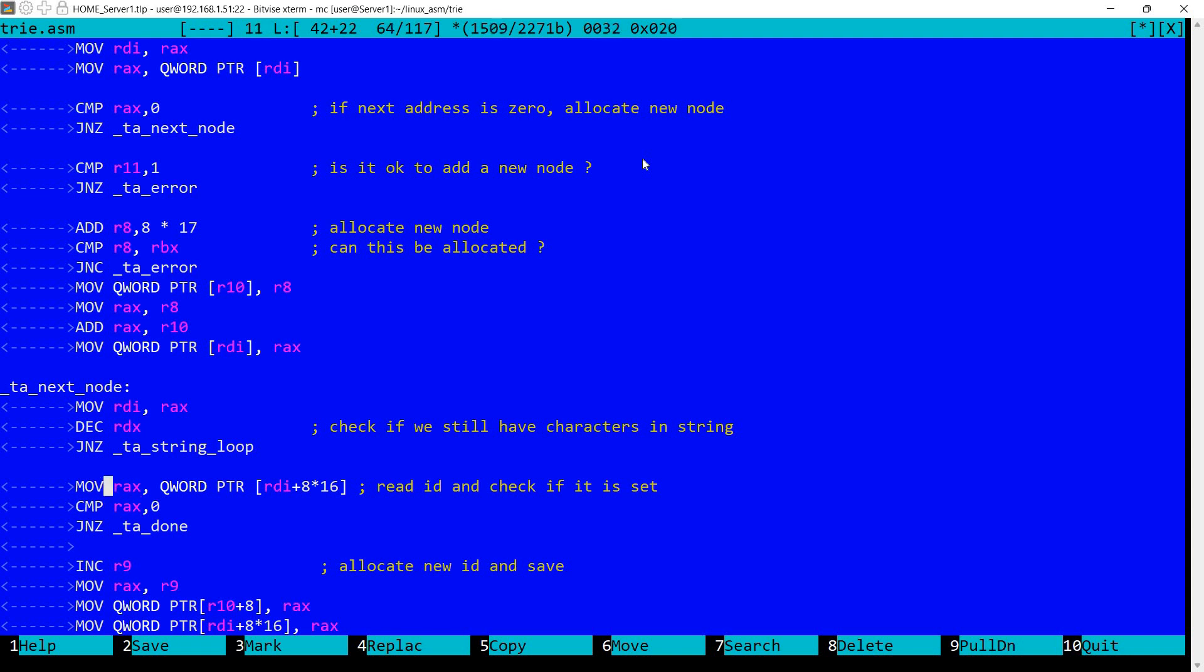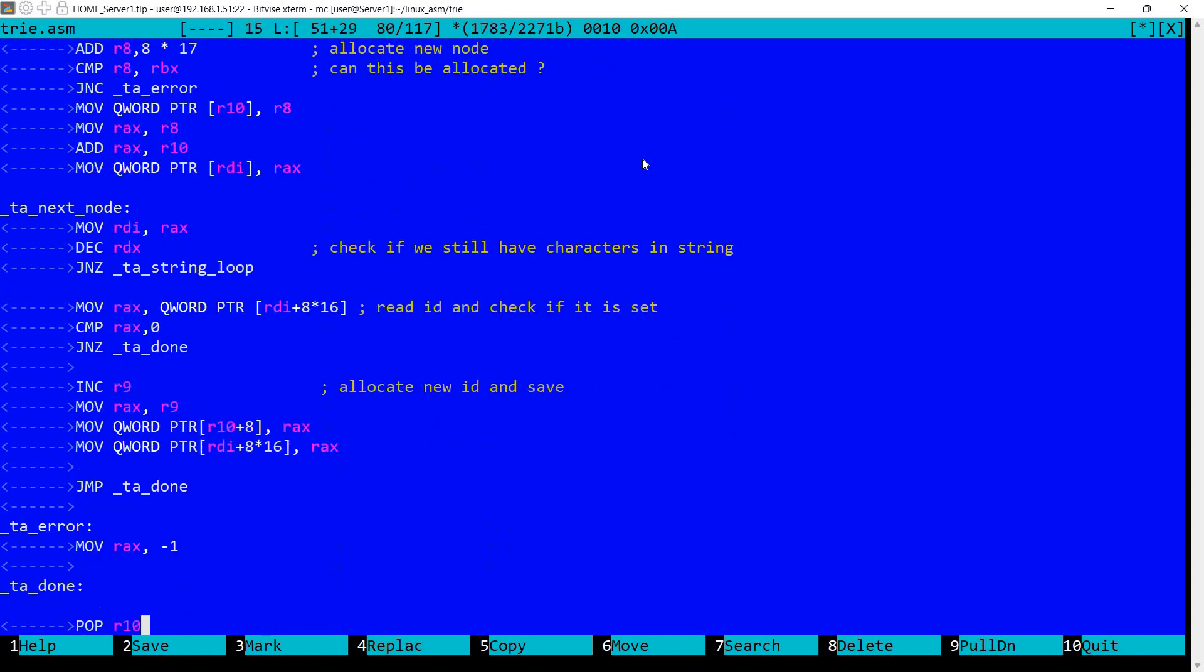And finally if we reach here it means that we had the node allocated so we read the ID. So we are checking if we are reading the ID here. We compare if it's zero. If it's zero it means it was not previously allocated. So we allocate a new ID. And the new ID is allocated here. We are incrementing the last ID. We store the last ID first in the tree and we also store it in the current node.